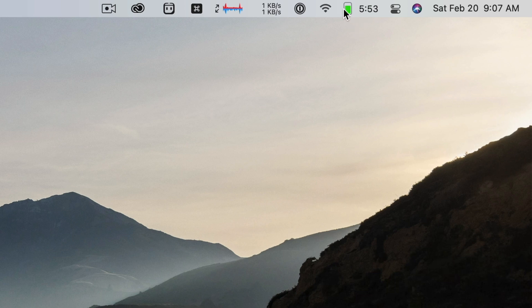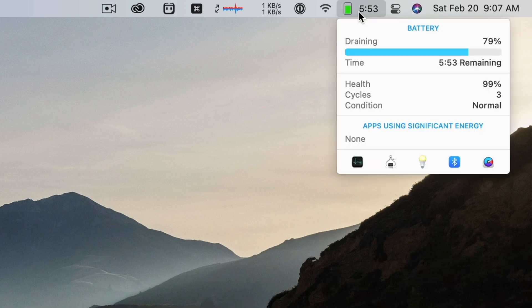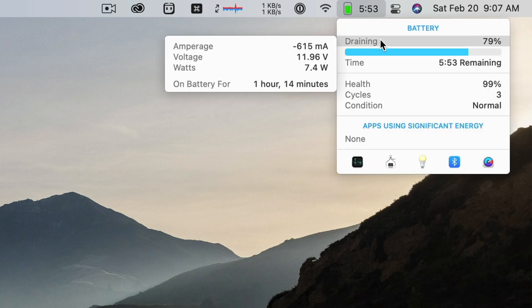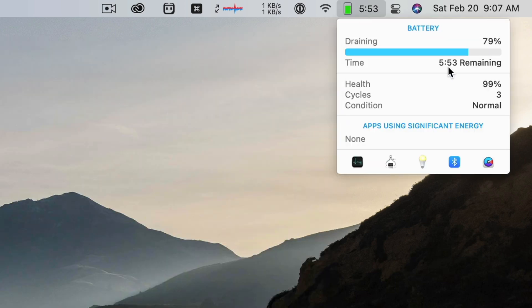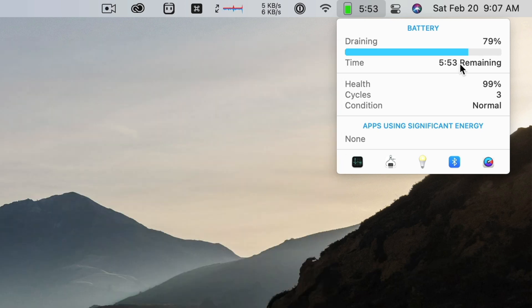And so this is my battery indicator, showing my battery percentage as a bar. And then here is the time estimated remaining. So five hours and 53 minutes. And so if I click into it, I can see it's currently draining. It's at 79% and it thinks I have about six hours left.